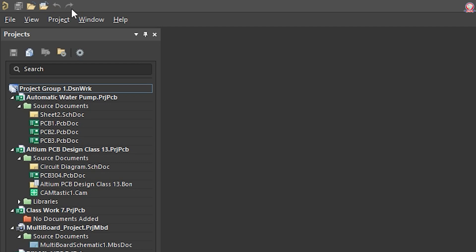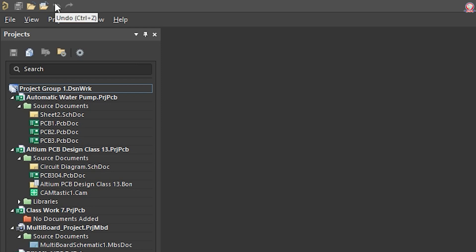We can see Control Y for redo. Control plus G and undo — so we can undo and redo actions in the designer.